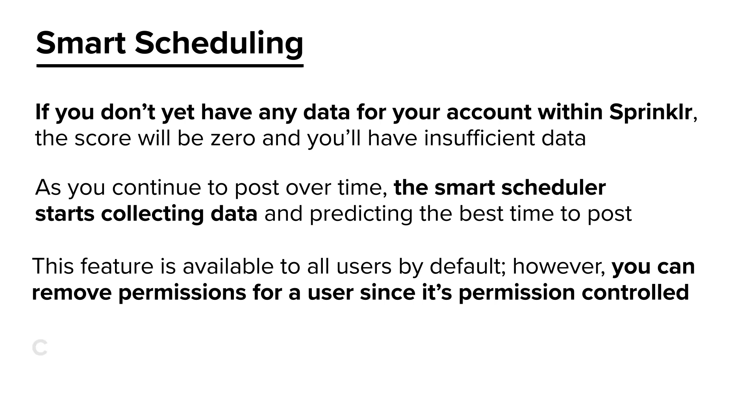Smart Scheduling is currently available for the following social channels: Facebook, Instagram, X, formerly known as Twitter, and LinkedIn.